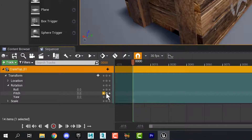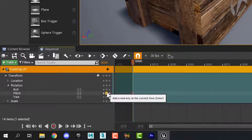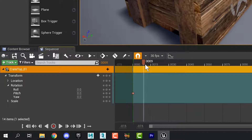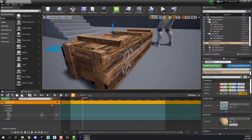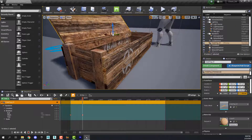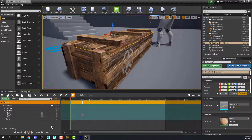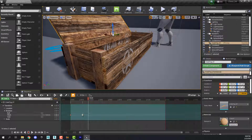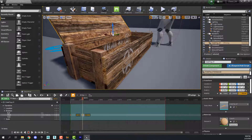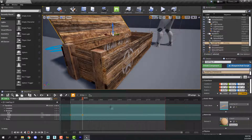Let's set a keyframe by clicking this little button next to Pitch, then move forward a few frames and hover over the number beside Pitch and open the top. We now have two keyframes. Play this by clicking the play button. If it's too slow, grab the keyframe and move it closer to the other one. If you want to slow it down, move them further apart.